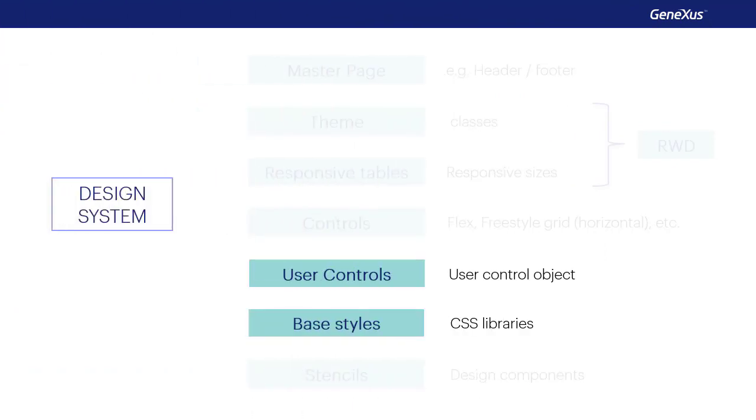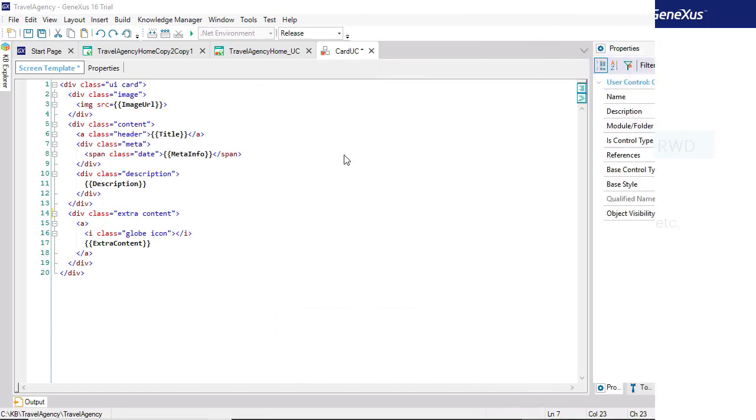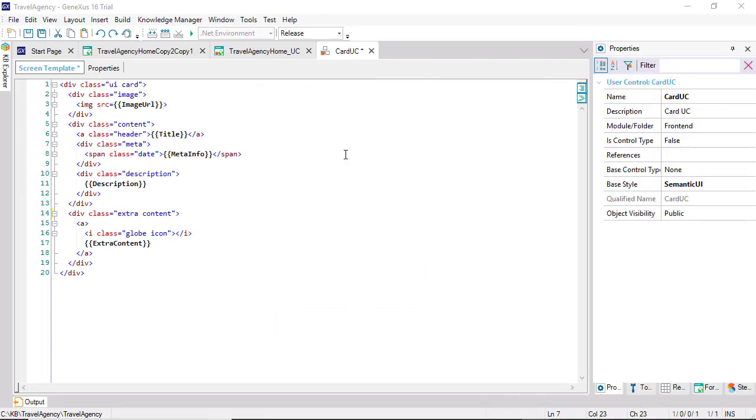We can, of course, create our own user controls without copying them from frameworks. We must provide the HTML with the classes and the base style.